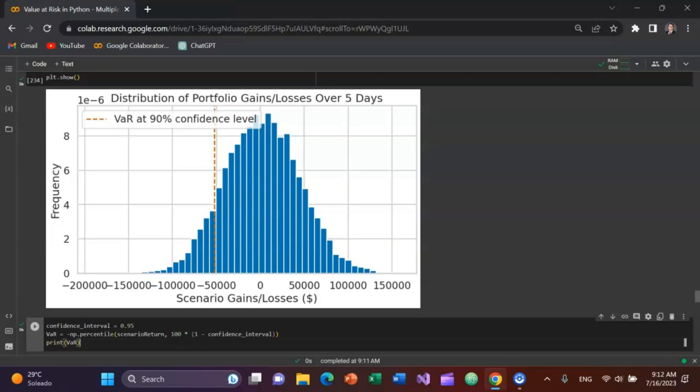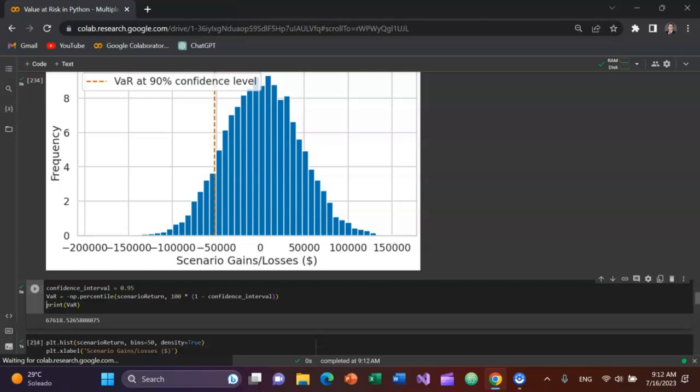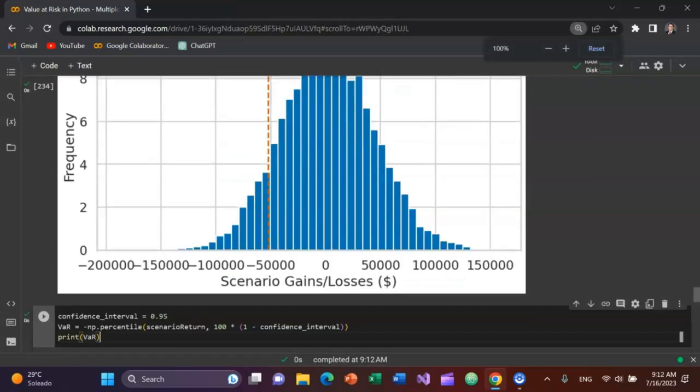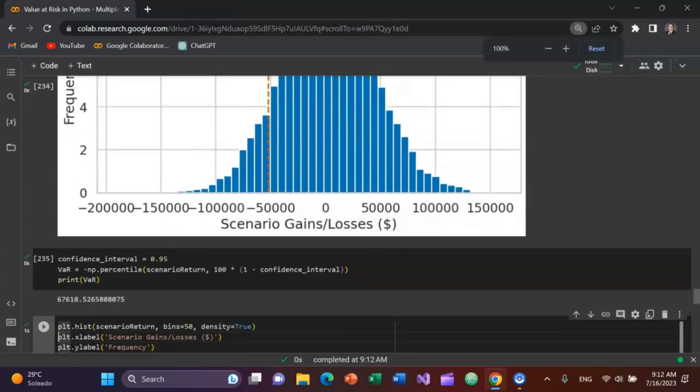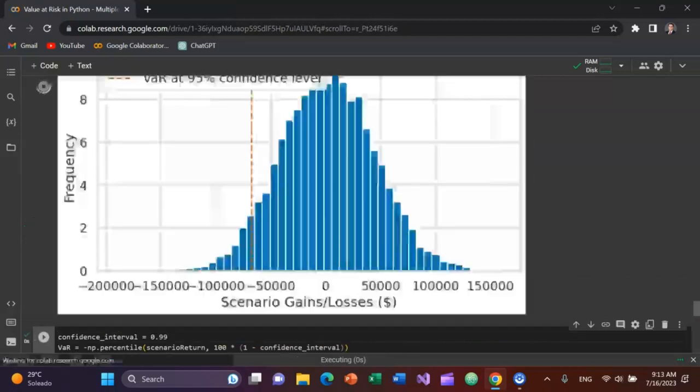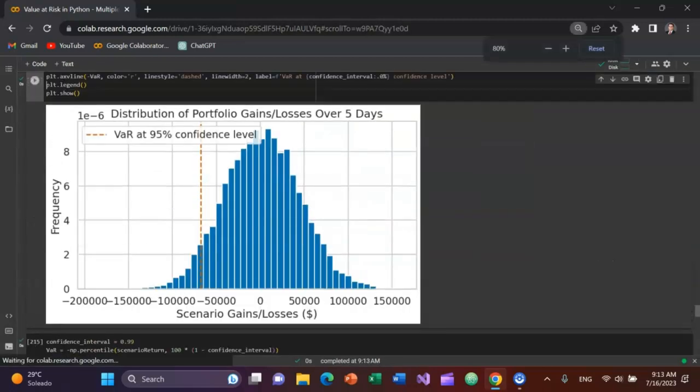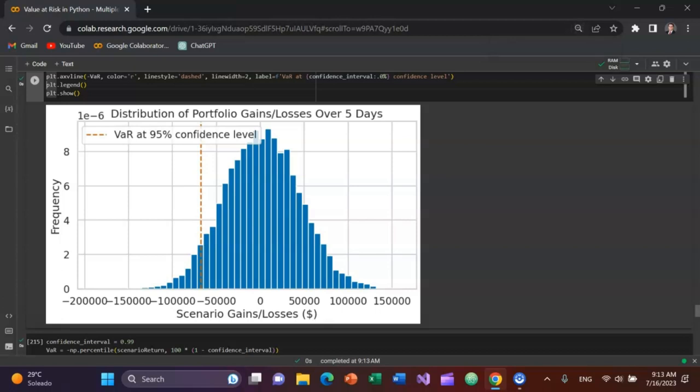You can run the same thing for other confidence intervals. I'm going to run a 95% confidence interval. You can see we're 95% confident that within the next five trading days, based on the data for those 10 stocks going back to 2017 through the present, we're not going to lose more than about 6.7 to 6.8% of the capital. Plot that.